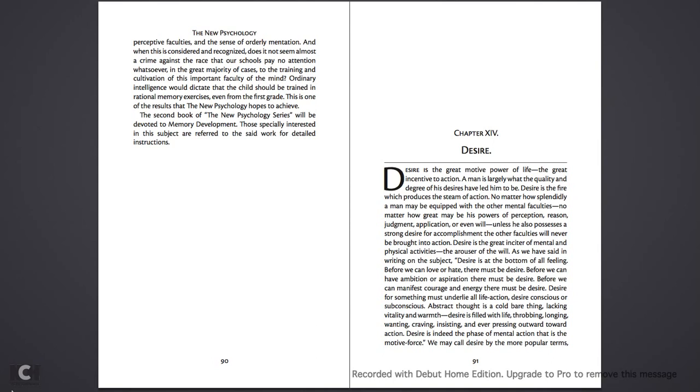As we have said in writing on the subject, desire is at the bottom of all feeling. Before we can love or hate, there must be desire. Before we can have ambition or aspiration, there must be desire. Desire for something must underlie all life action. Desire, conscious or subconscious.